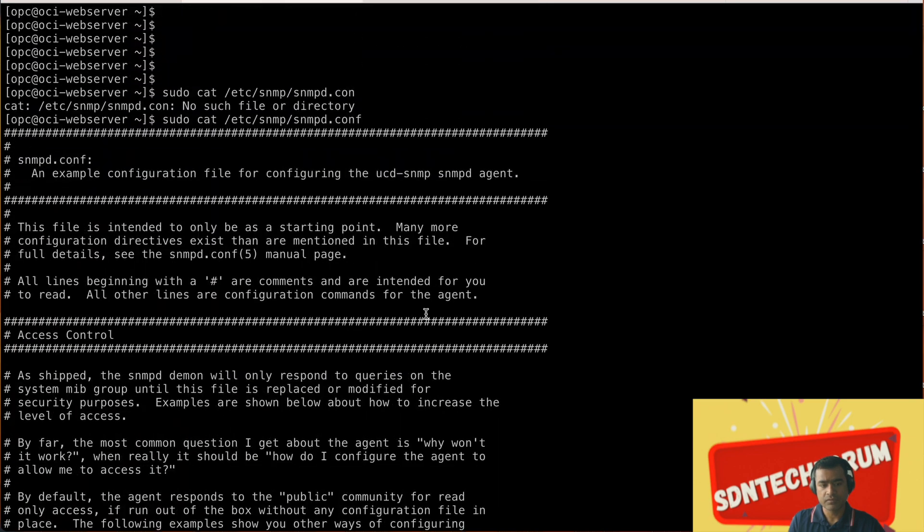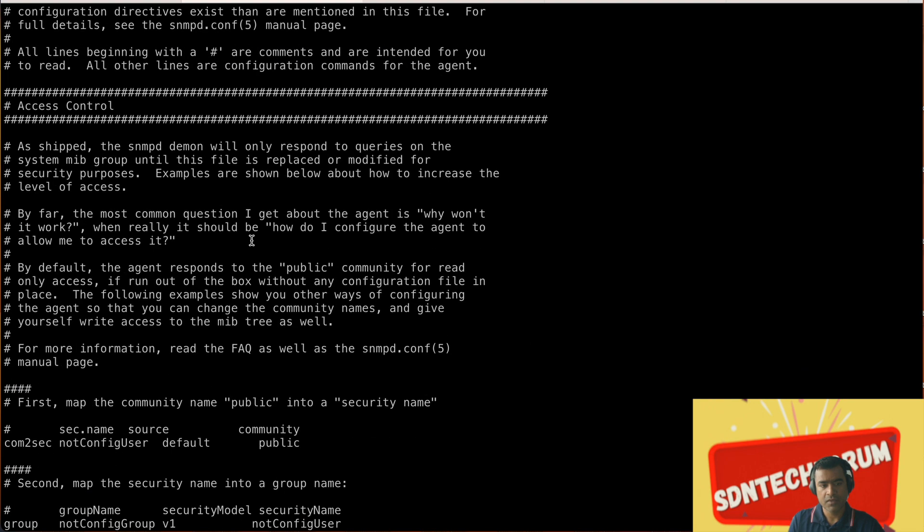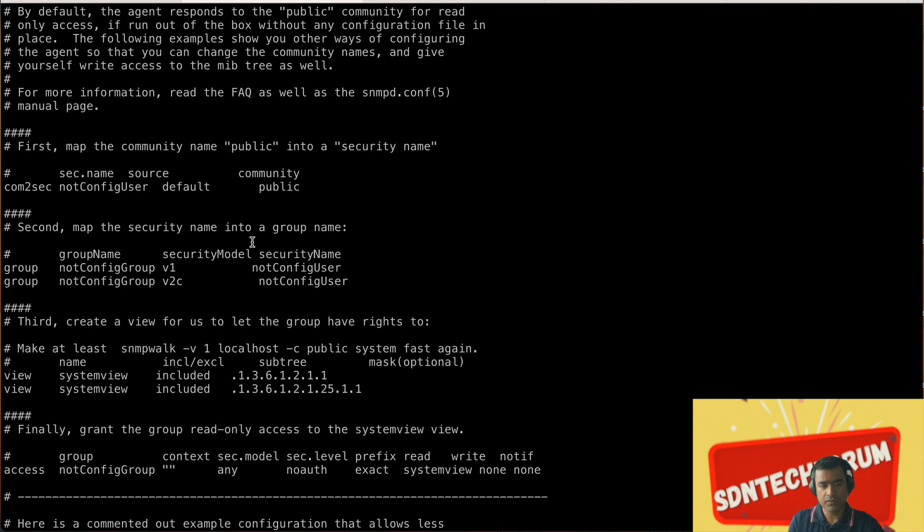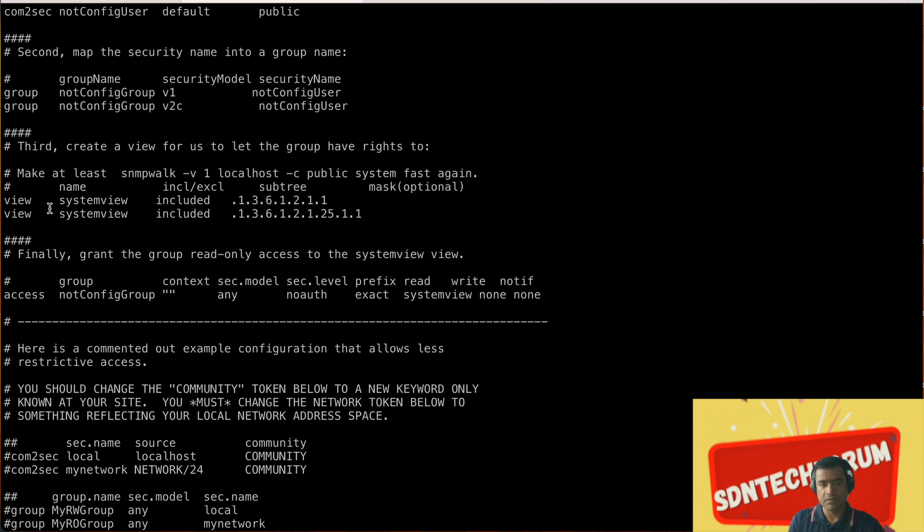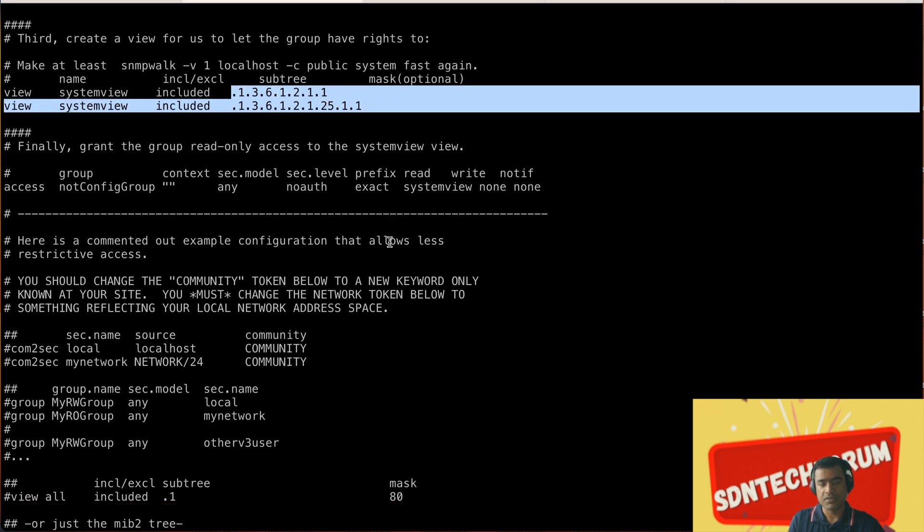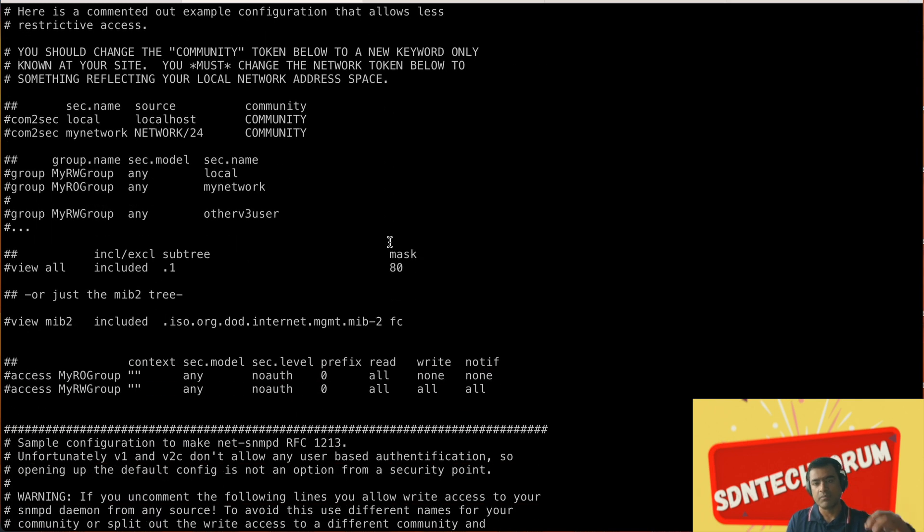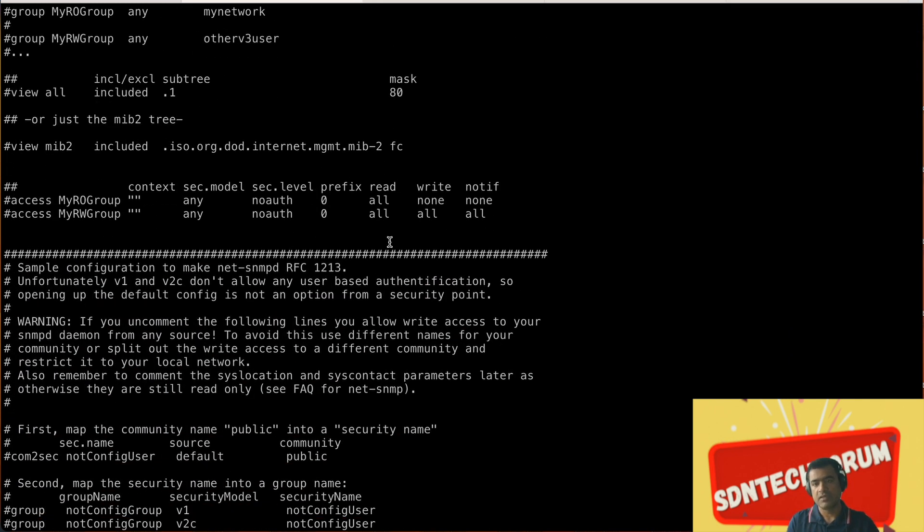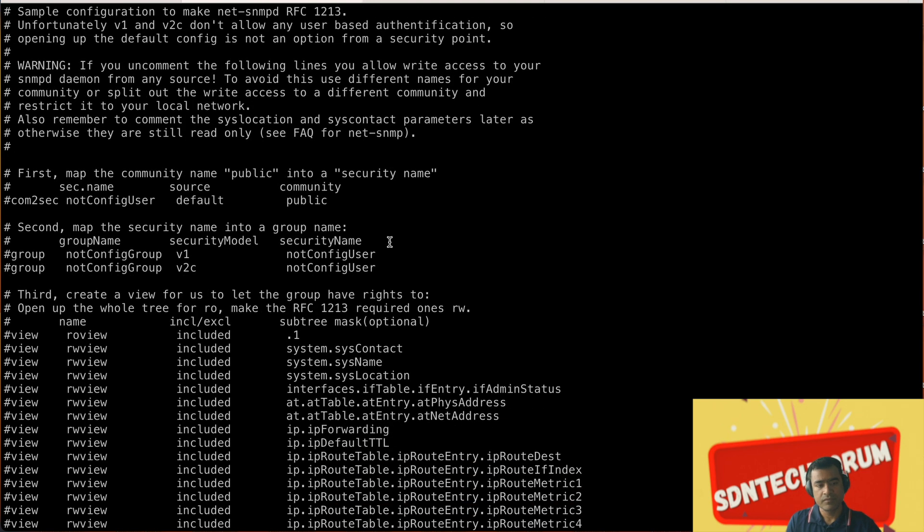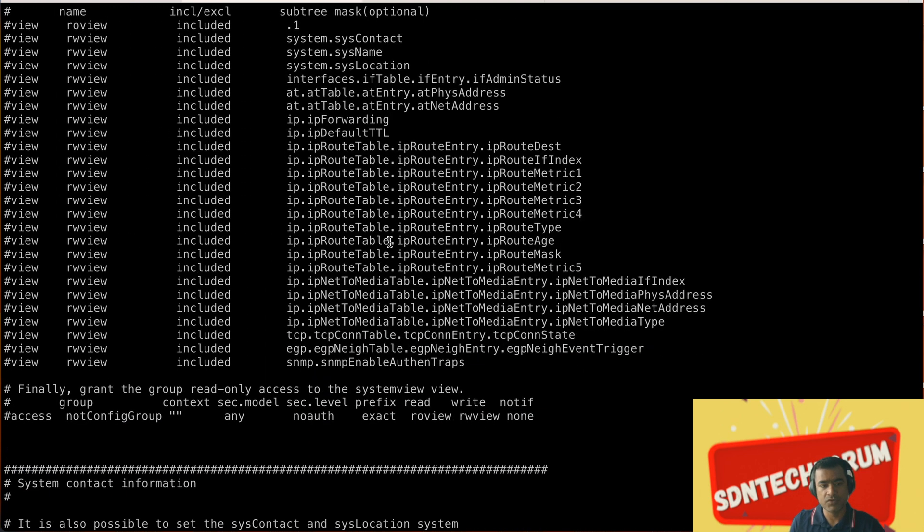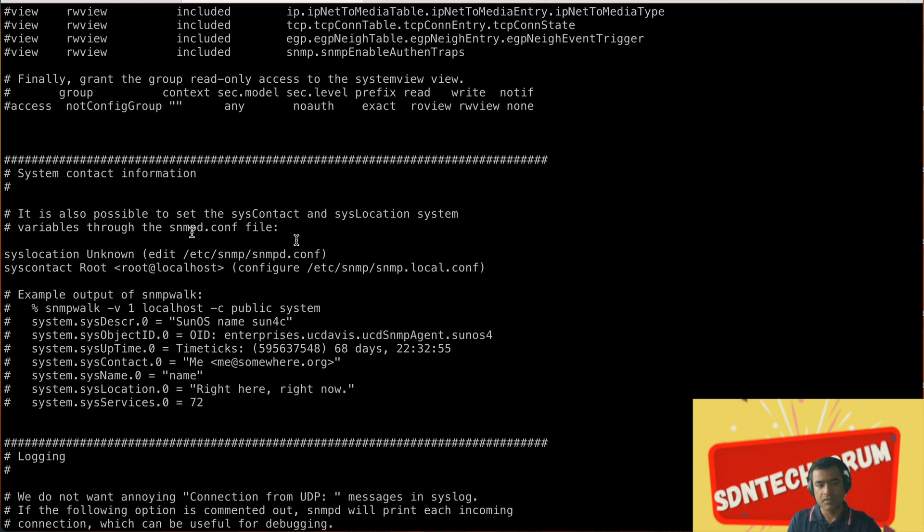At the same time you can see which MIBs are loaded in snmpd.conf. We already have a community name 'public' that's pre-built. We have a view called 'systemview' and it is including 1.3.6.1.2.1.1 that is the root of the MIB, that means pretty much everything under that is supported or included. Then we have some more views and what they're including.